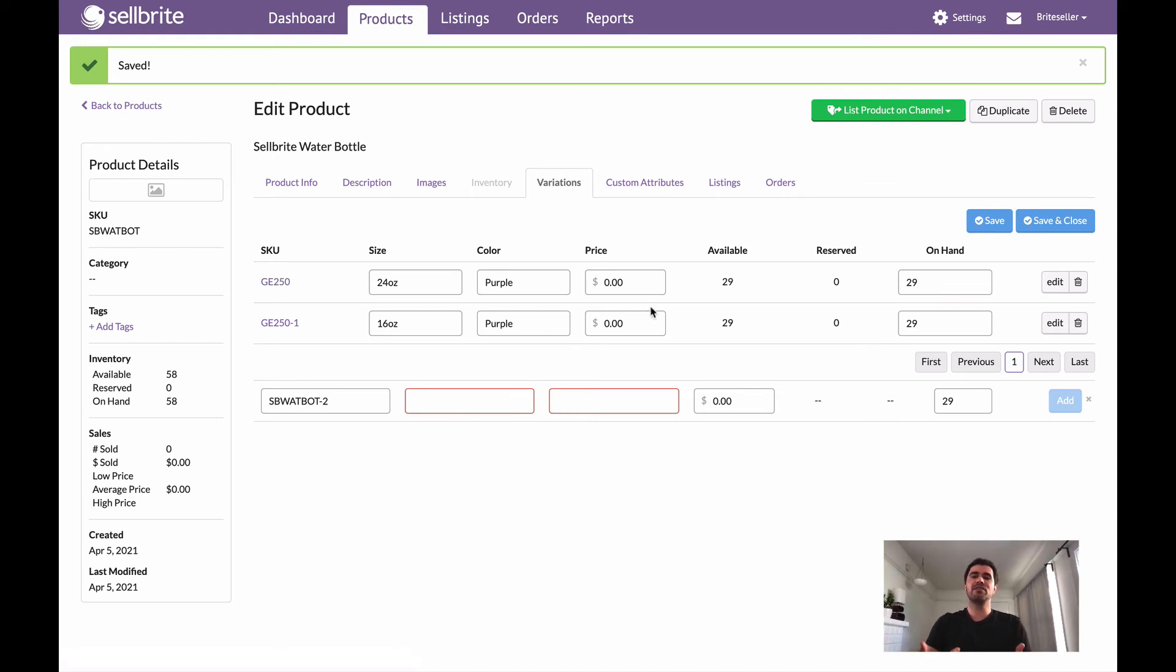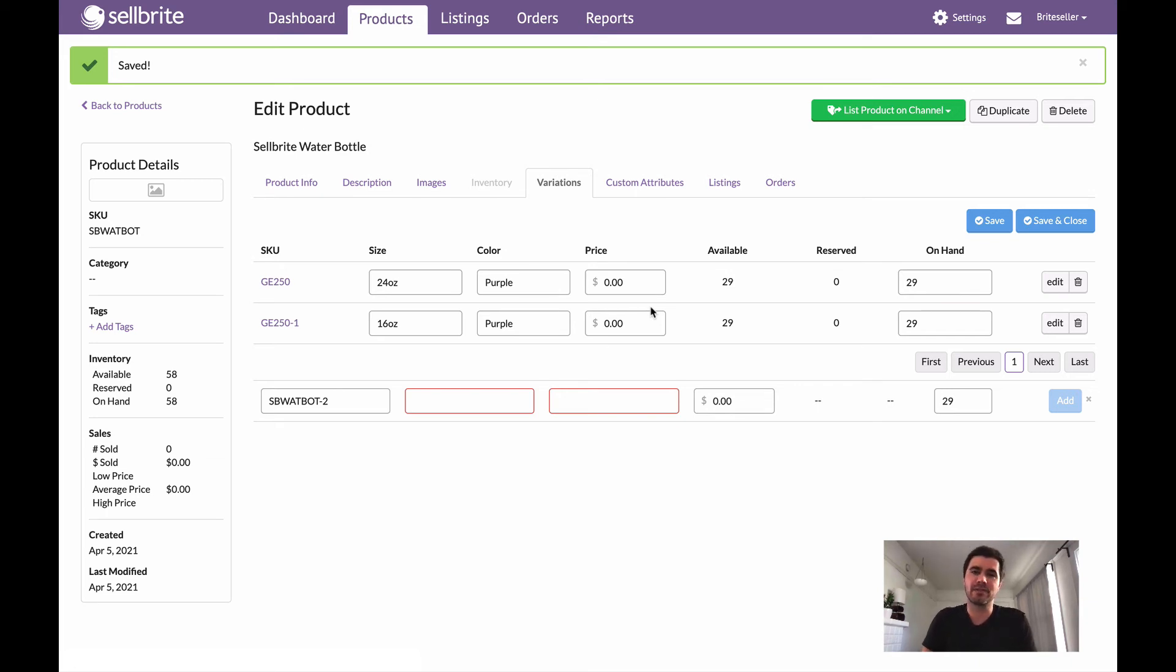So pretty easy to do, nothing all that complicated, but like I said it does tend to trip some people up. I think that main point of confusion is just the fact that my product now is one of the variations.